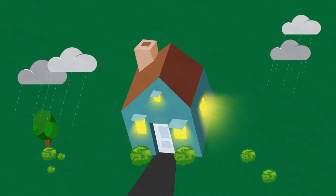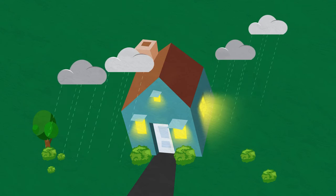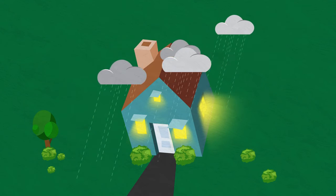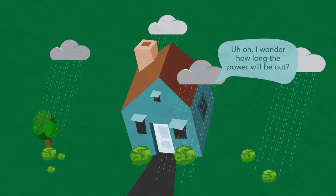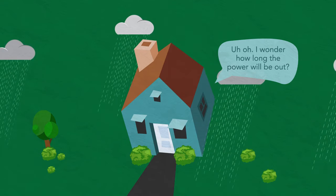What's the first question most people ask when the power goes out at home? Uh-oh, I wonder how long the power will be out.